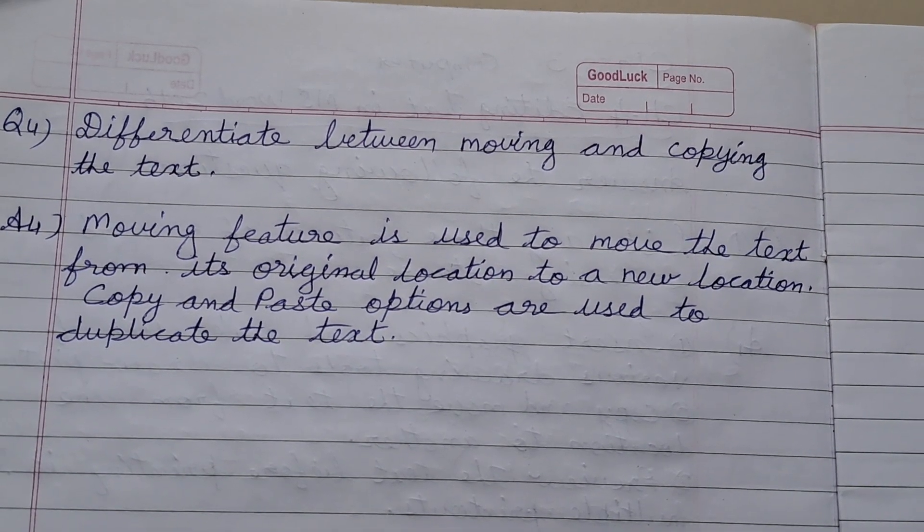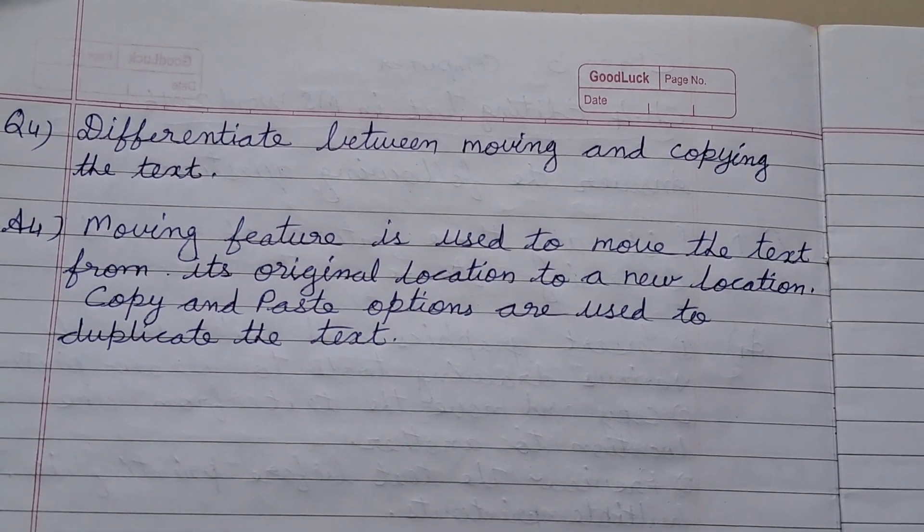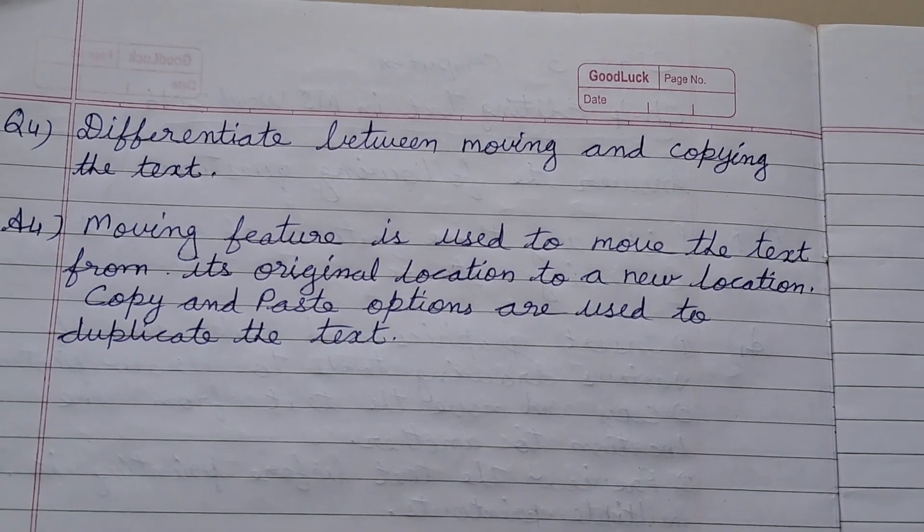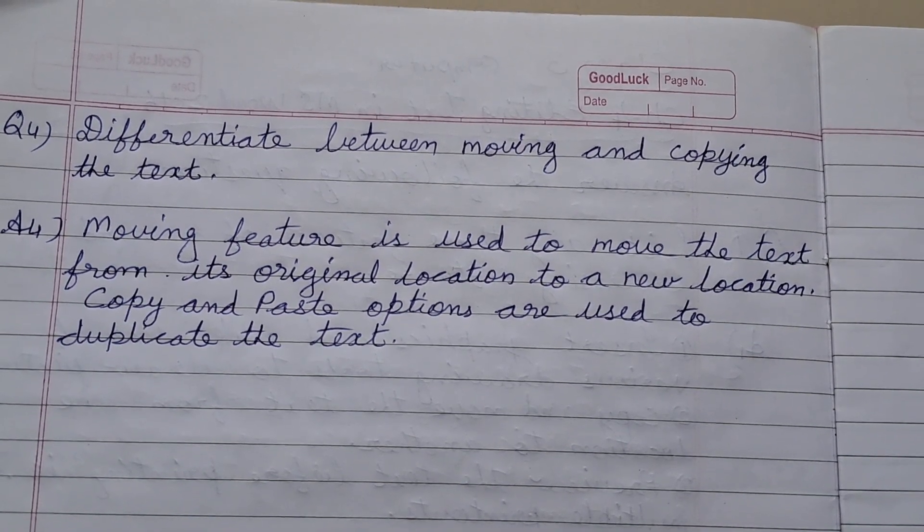You have to write the answers to the following questions in your notebook only; do the other exercises in your textbook.